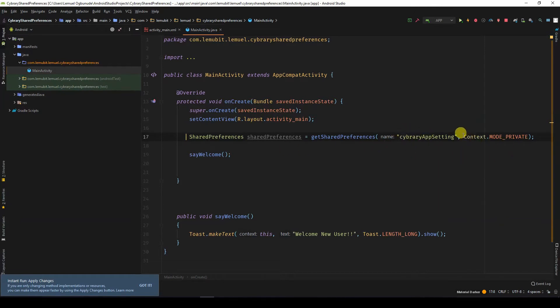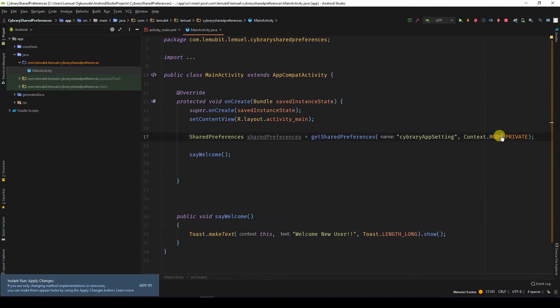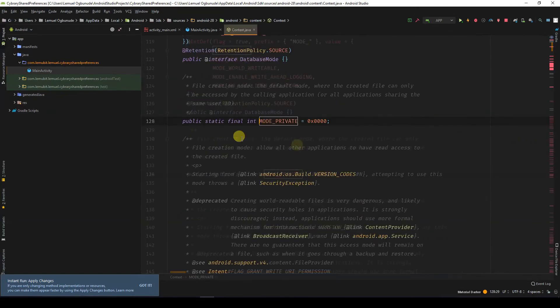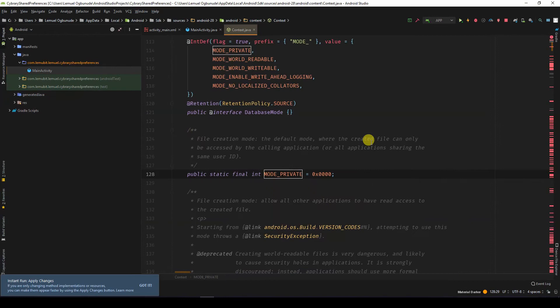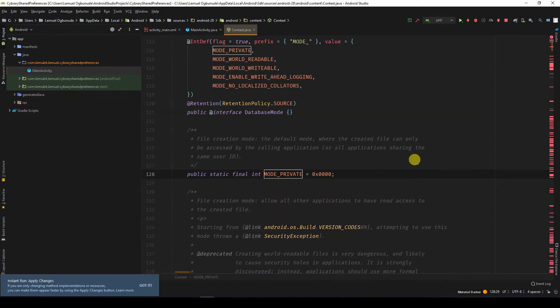And then context mode private. This is what you would use by default. If we decide to check the meaning, the created file will only be accessed by the calling application. So other applications that don't have the same id can't call it.